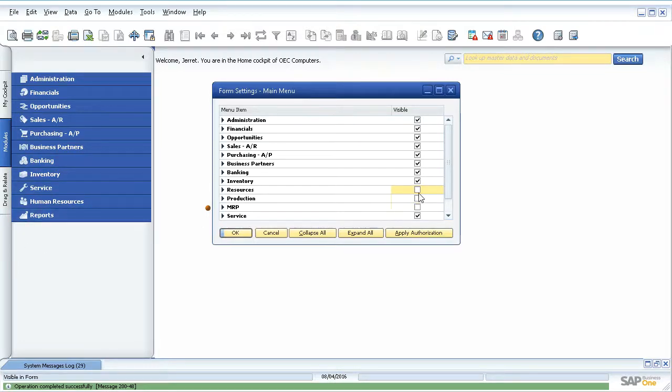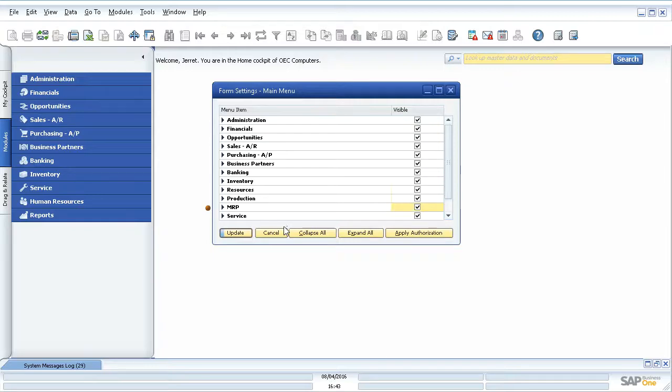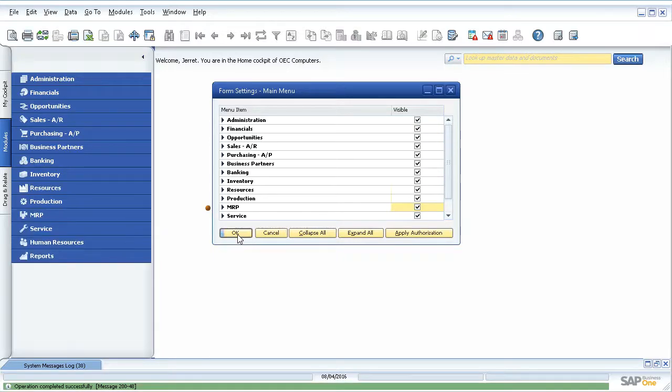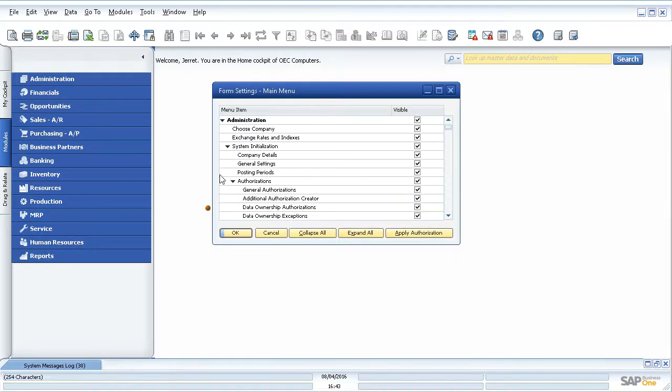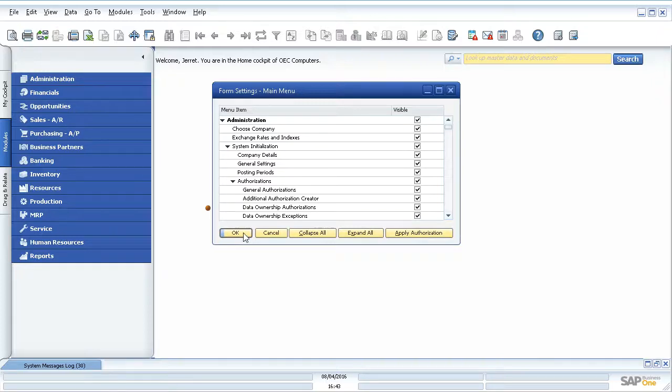Vice versa, if you want to put them back on, you can do the same thing if you're missing some through the same menu. It's not just for the main folders, but you can also expand and do the same thing for the subfolders as well and turn them on and off. So that's the basics for form settings with the main menu and how you can customize that.